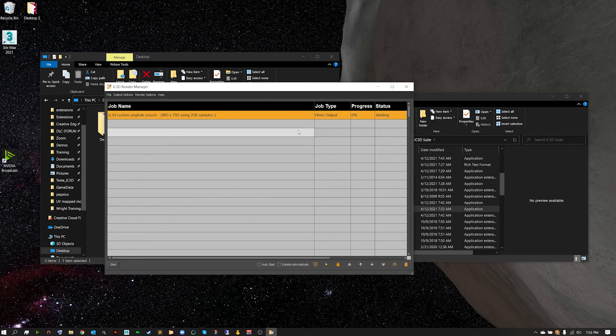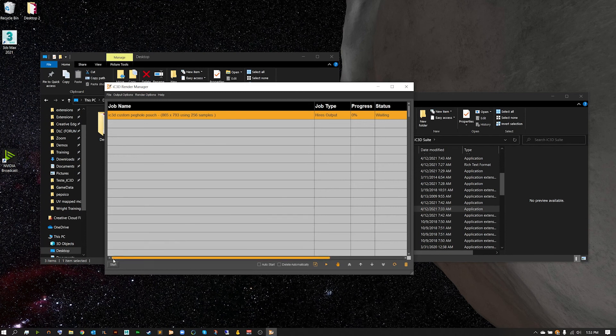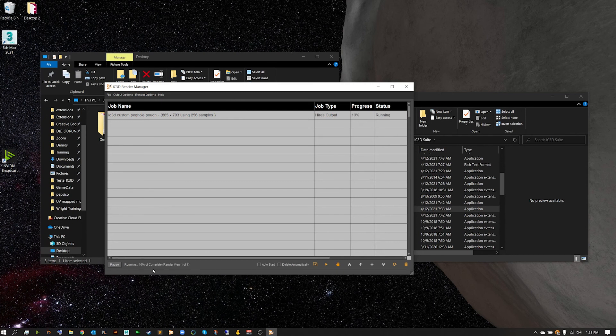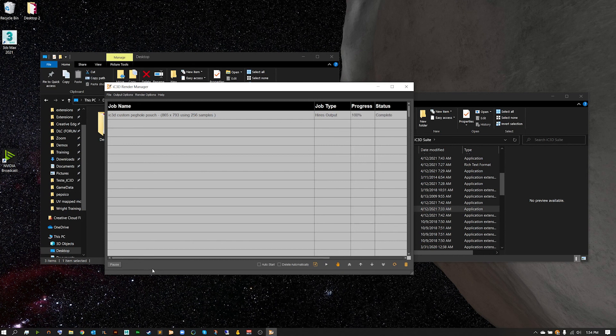We can now start rendering our job. So depending on if we want to fill this queue or if we just want to render a single job, we can go ahead and just hit start. And now we can sit back, relax, or we can head back over to IC3D and continue working. I'll see you guys back in just a sec once this render is done.